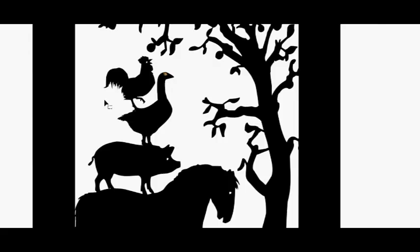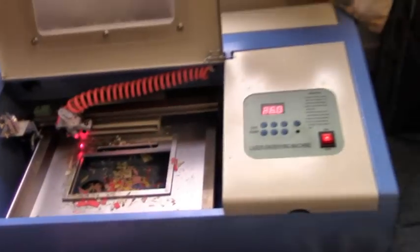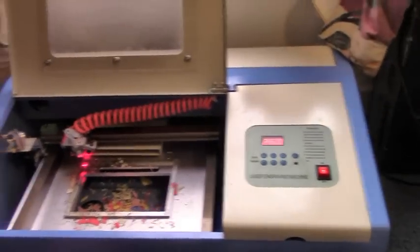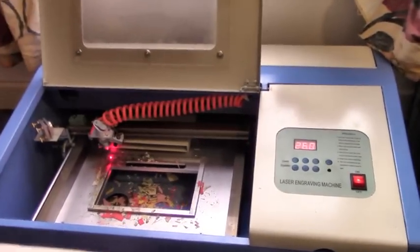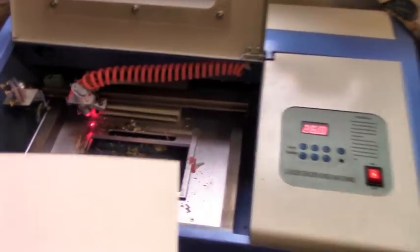And then when I'm happy enough, I combine the image again and send it off to the cutter.